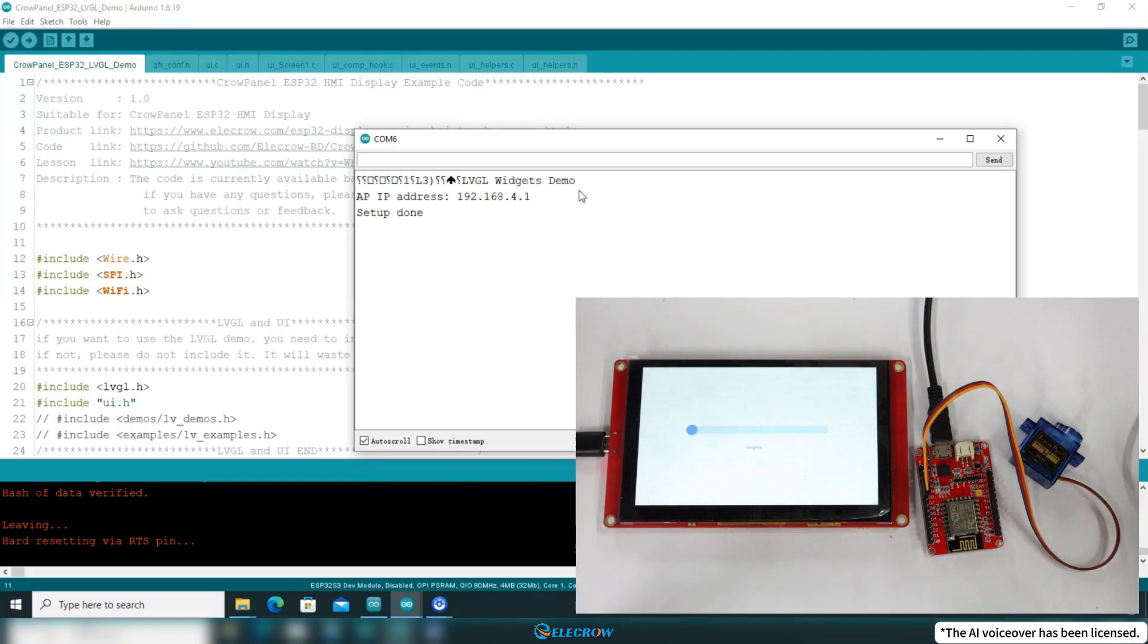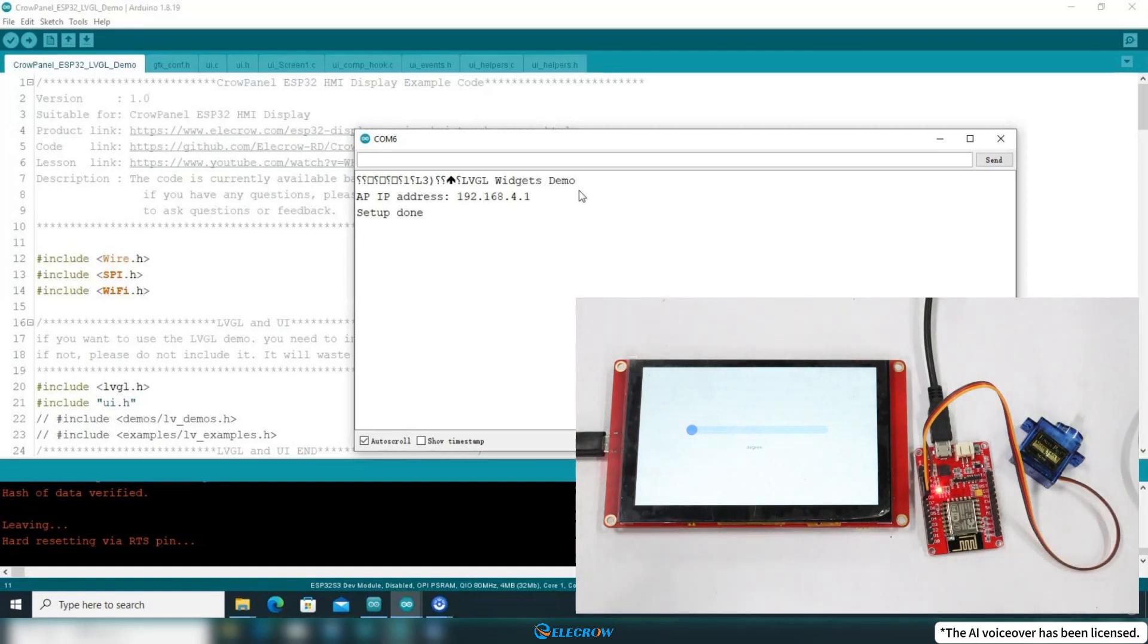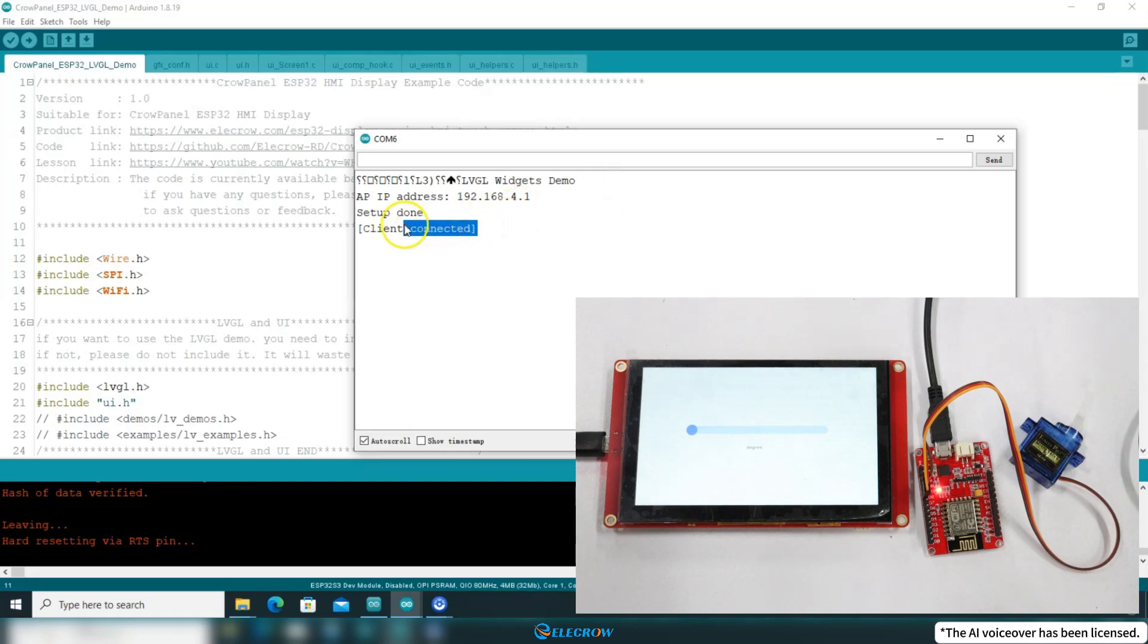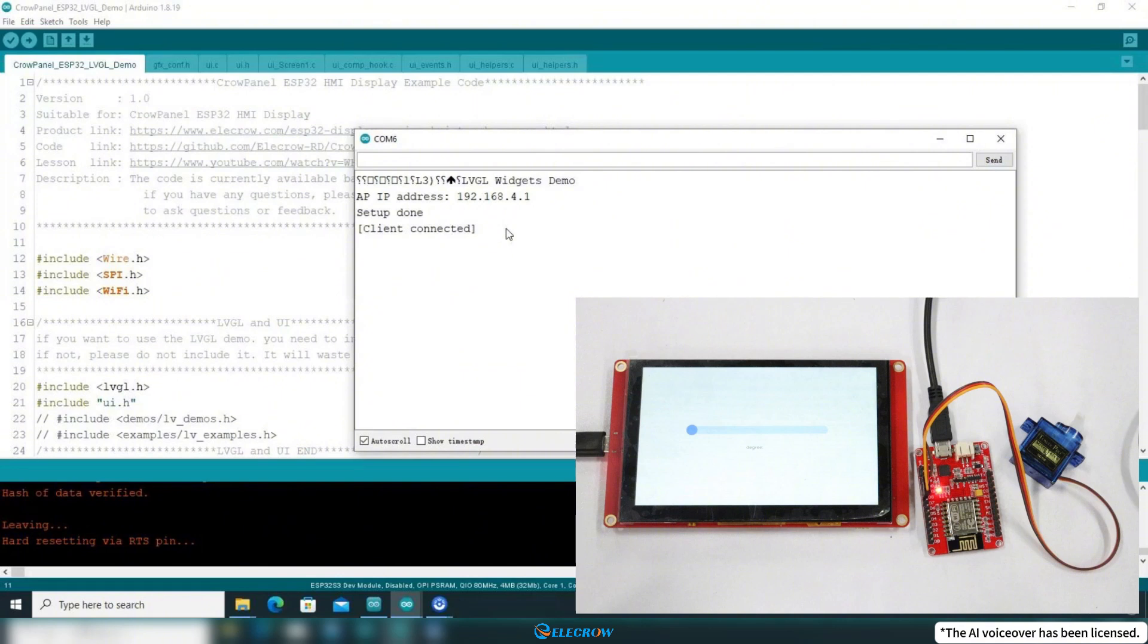Next, power on the ESP8266. Once it connects to the WiFi created by the CrowPanel, it will automatically establish a connection to the 22333 port of the CrowPanel and read the data. You can see on the serial monitor of the Arduino IDE that a client connection has been established. Now, let's try sliding the slider to see if the ESP8266 can control the servo motor's movement based on the received information.